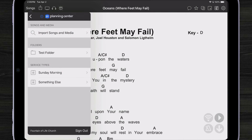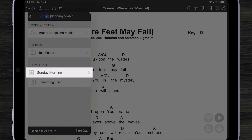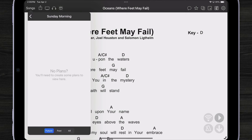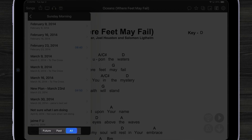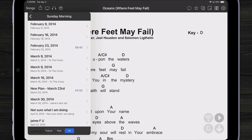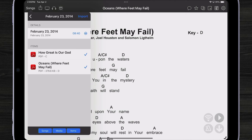Another thing we can do is come in here and import a plan. For instance, I might choose Sunday Morning. I can browse all my plans using the tab bar at the bottom to choose between future, past, and all plans. Let's pick February 23rd, 2014 — we're going in the Wayback Machine here.